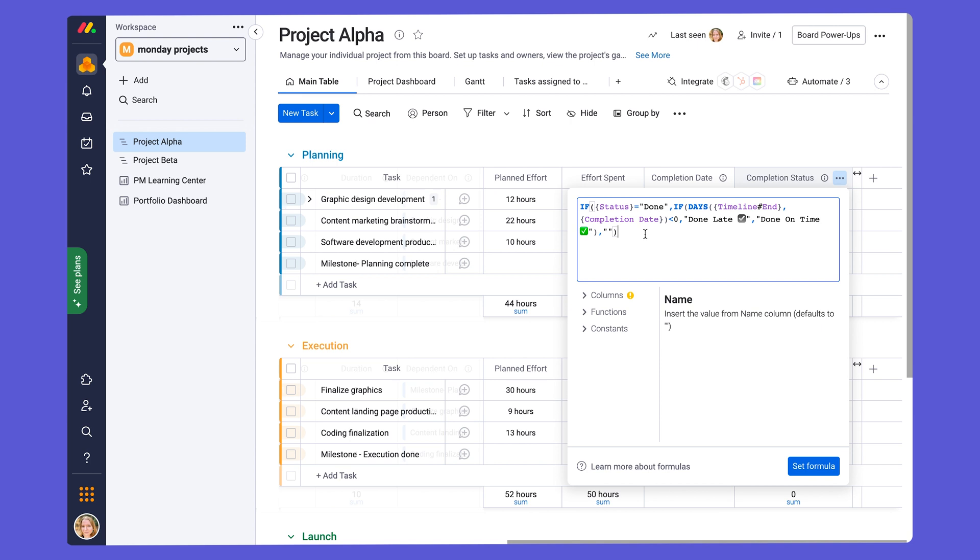And the completion status column is going to be really important for the schedule management reporting that we'll cover in chapter four when discussing project reporting.